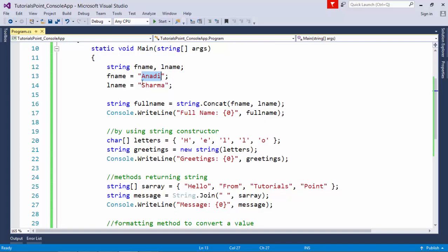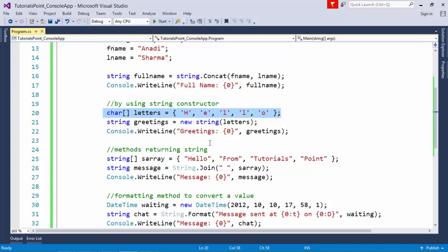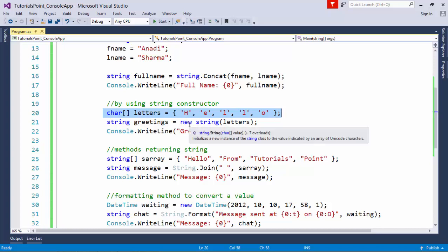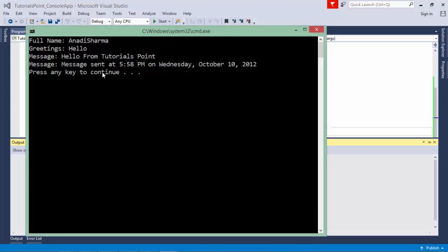A string can also be referred to as an array of character type. Here I have taken a character array called 'letters' with some letters in it. If I want to merge them as a string, I can call the constructor of string and pass this character array, which will merge them all into a string assigned to the 'greetings' variable.